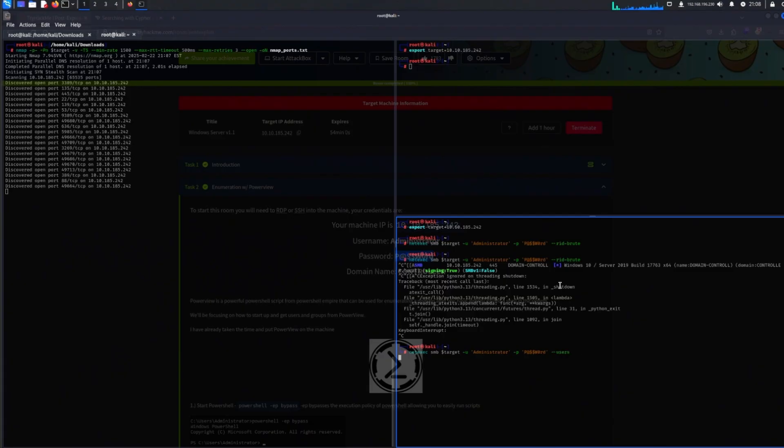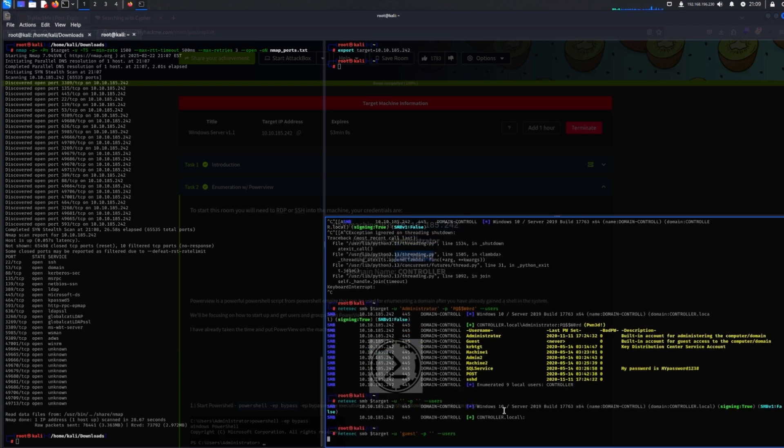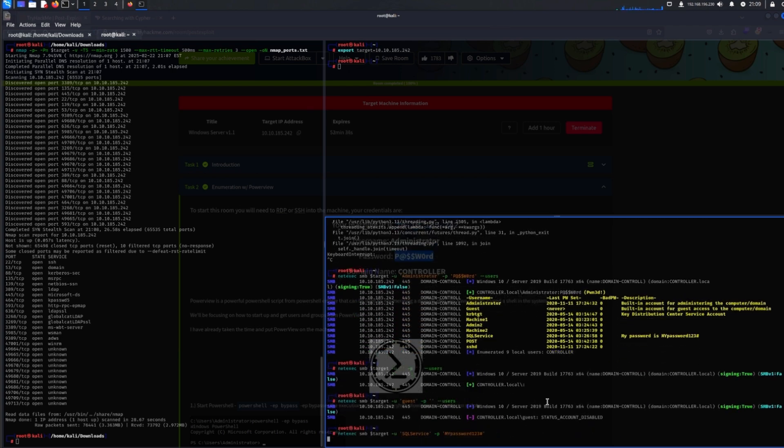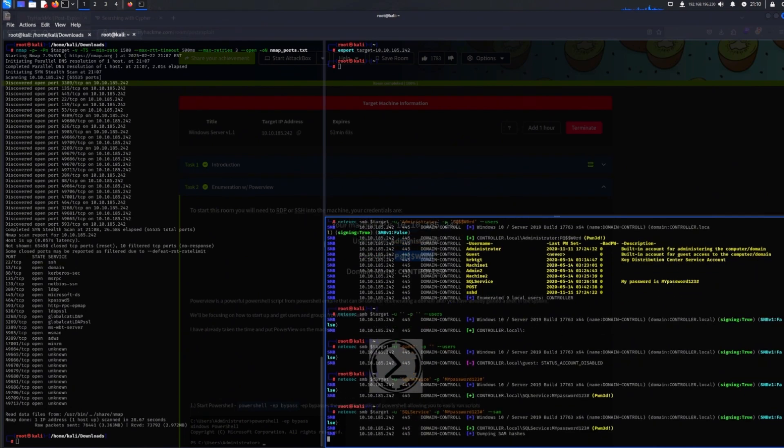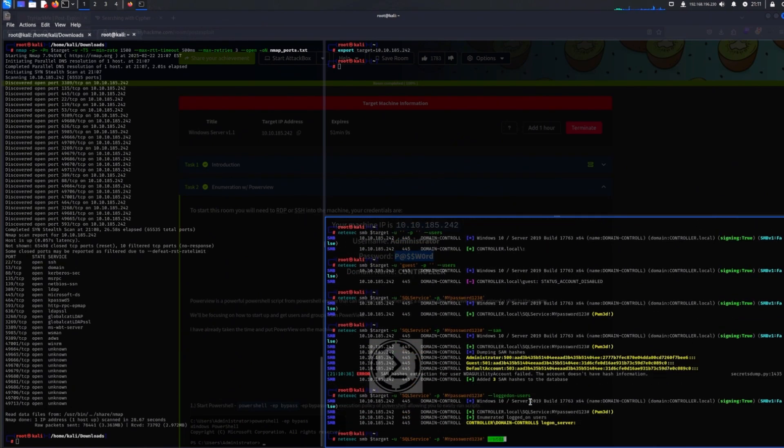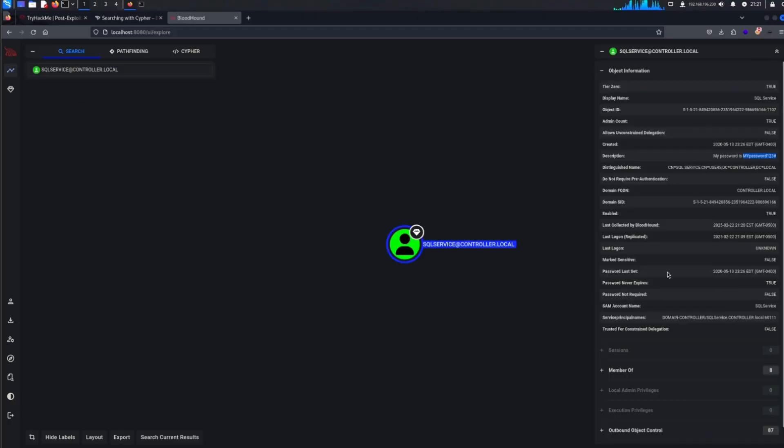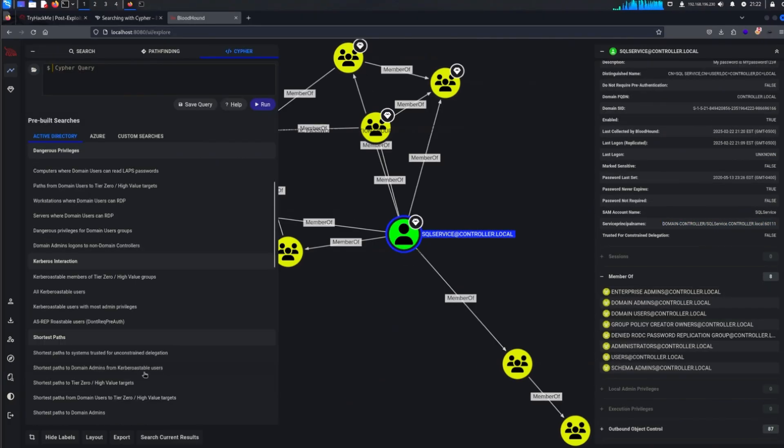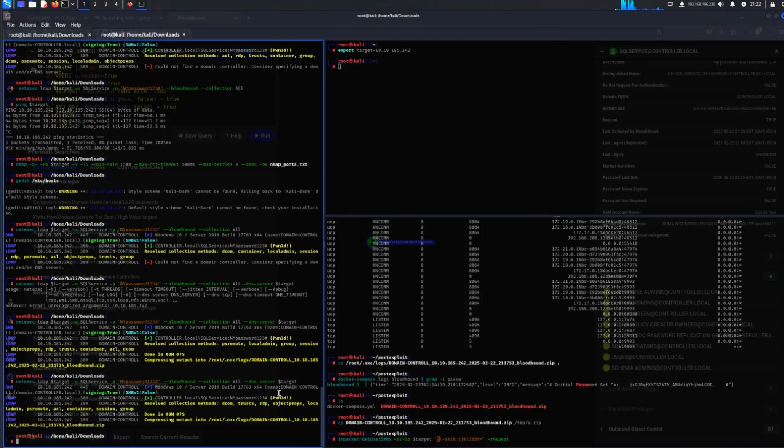Another key tip: focus on Active Directory. Most OSCP students ignore it until the last minute, but if you can move through an AD environment efficiently, you'll have a massive advantage. Practice tools like Bloodhound, Crack Map Exec, and Impacket early on so they feel second nature by exam day.